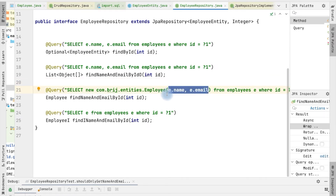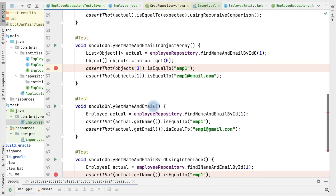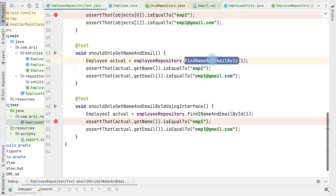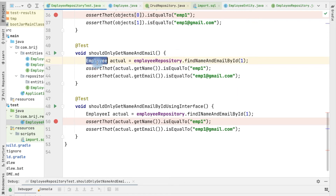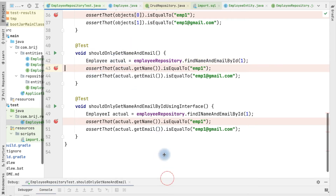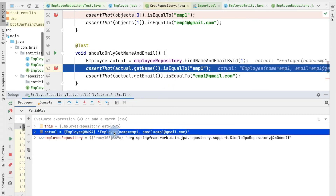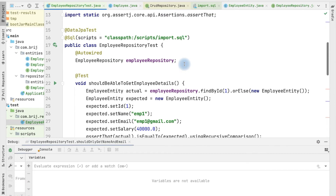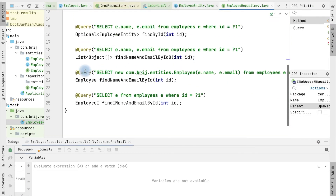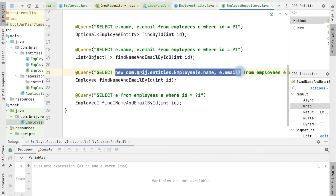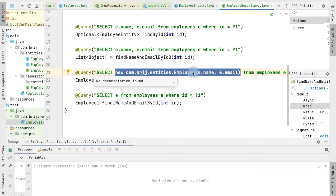We added a test calling findNameAndEmailById that returns the Employee DTO object. Debugging it shows the actual value is an Employee object with name and email attributes set correctly. However, in the repository we have to define the SELECT query explicitly calling the constructor. If the constructor has many parameters this query becomes lengthy and hard to read. To make it simpler we have another approach called projection.